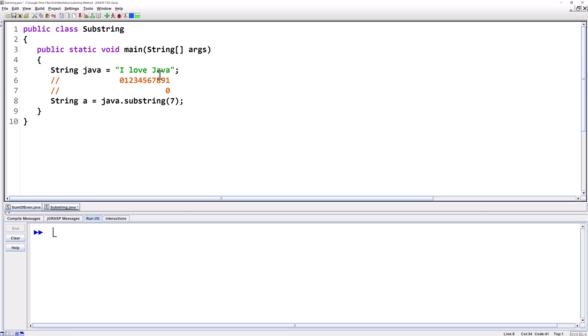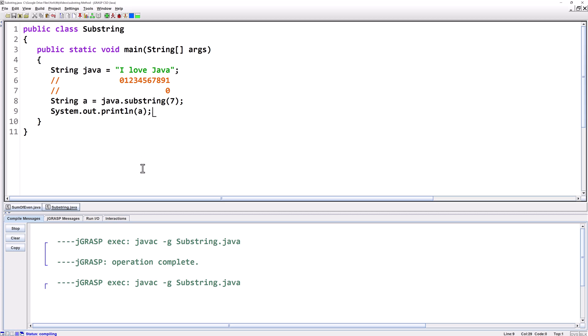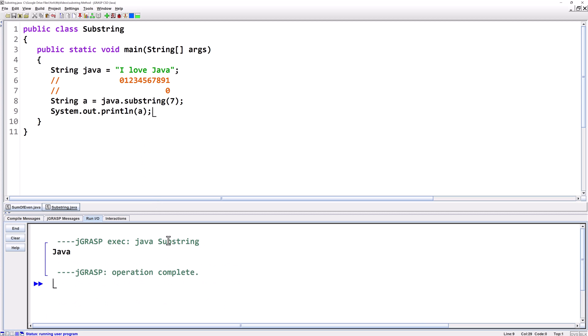So it'll give us index seven, eight, nine, and then ten. A and we'll run it and there we go we got Java.